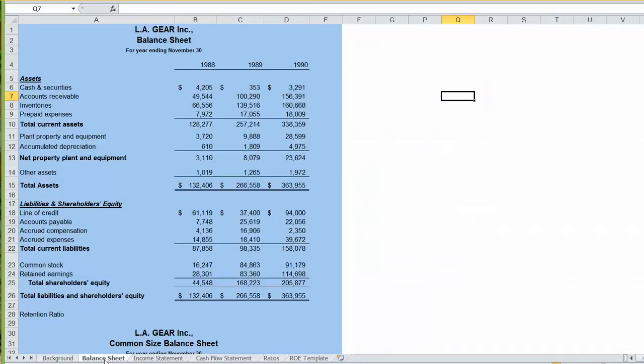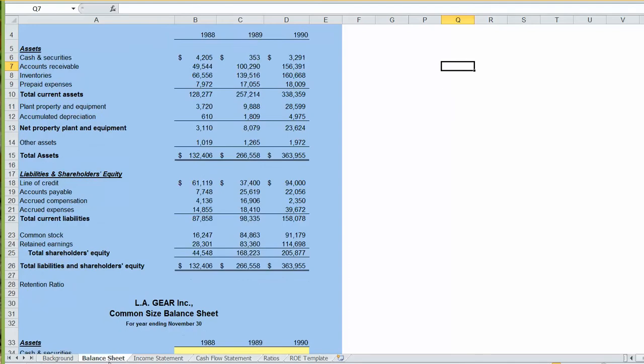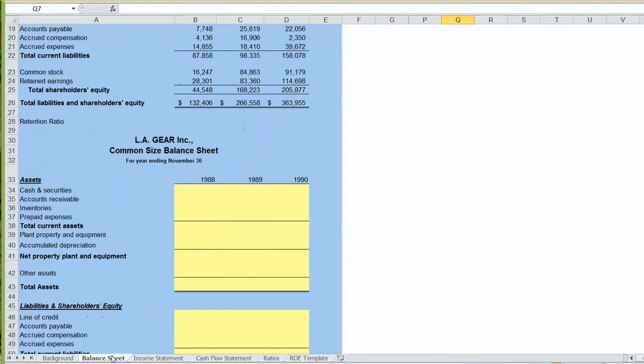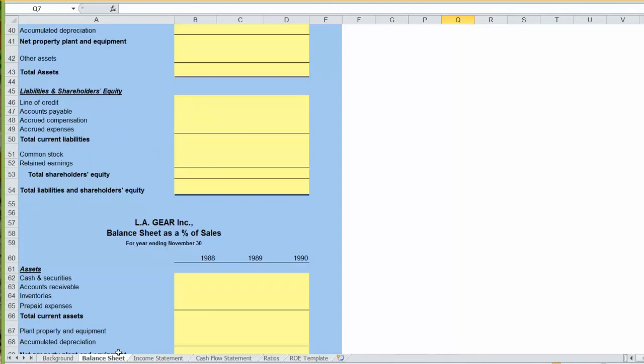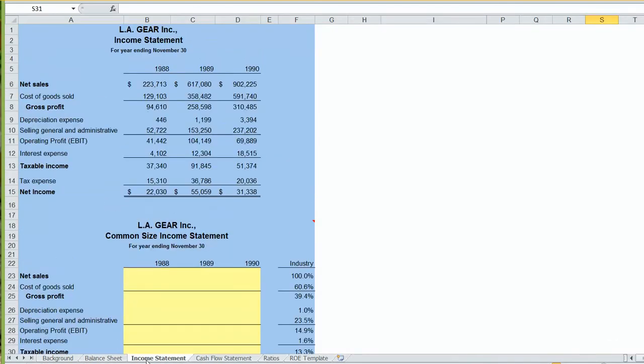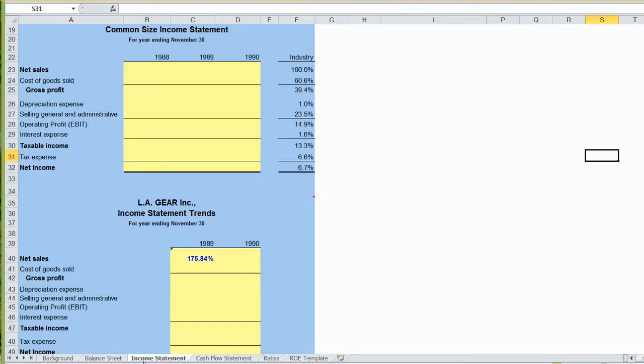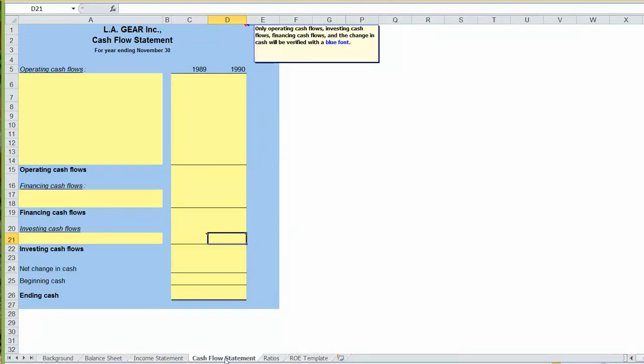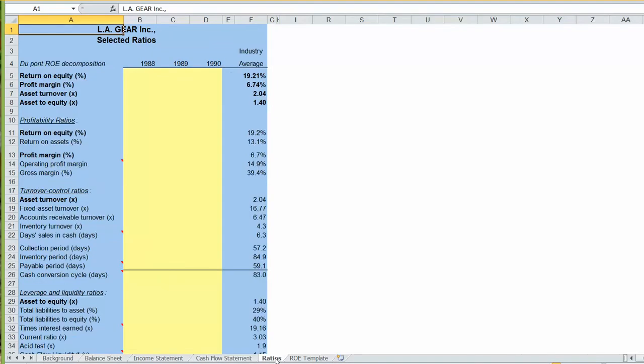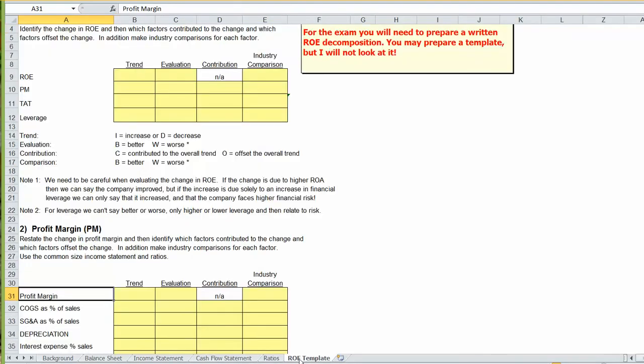Then there's a tab with a balance sheet where we'll prepare a common size balance sheet and a balance sheet as percentage of sales. There's an income statement tab where we'll prepare a common size income statement and trends for our income statement. There's a tab for preparing a cash flow statement, for calculating ratios for LA Gear, and then finally a tab for evaluating those ratios.